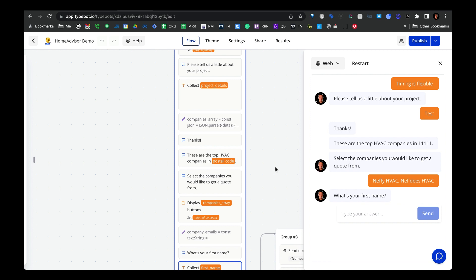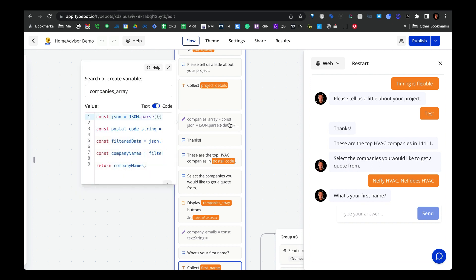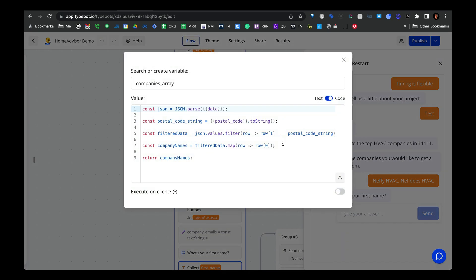Before we continue, I want to highlight something from this set variable block where we pull in the company names that relate to the user's zip code. Going to this set variable block and expanding it — first, we need to parse the JSON object, meaning the data we're pulling in from the Google Sheets API. We do this because with Typebot, you can't save an object as an object-type variable; it's actually saved as a text string.